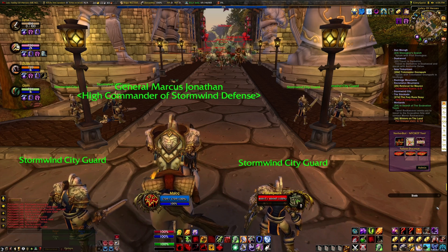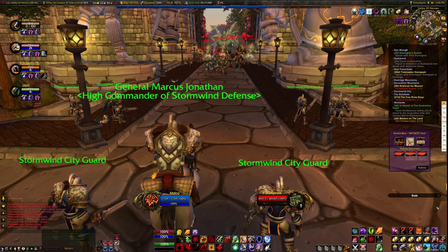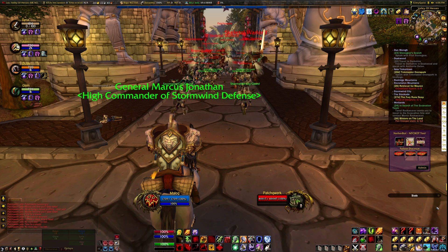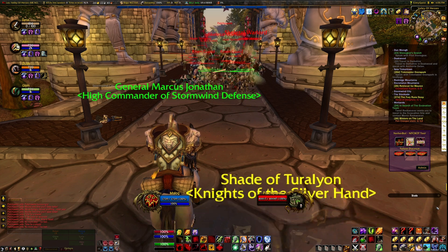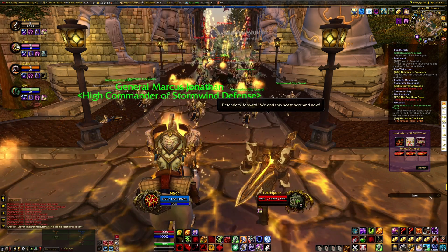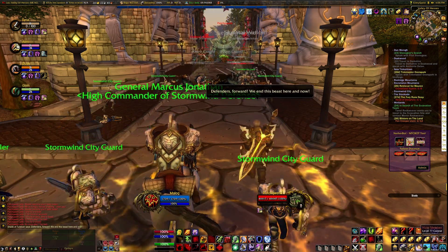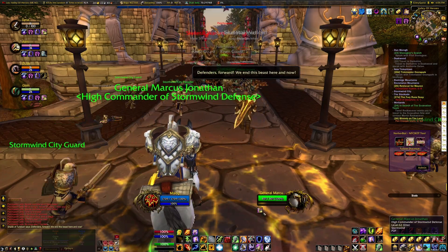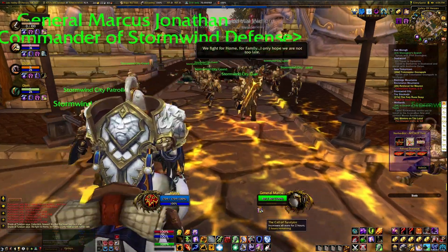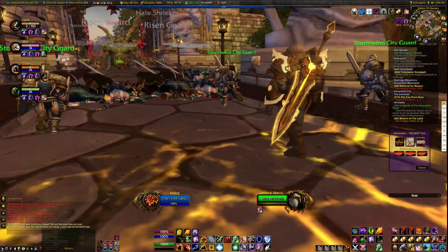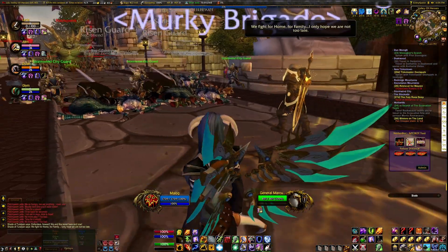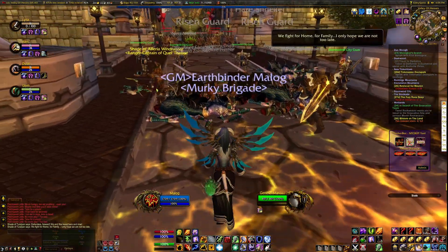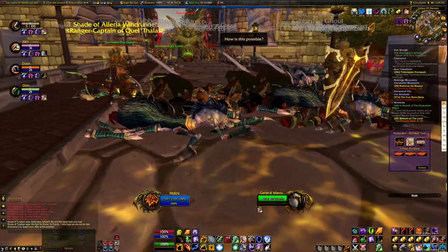Hello everyone and welcome to this video on boss scripting in Azeroth Core and other Eluna-supported cores. Today we'll be taking a deep dive into a script I wrote in Lua, a popular scripting language used in various WoW emulators. This script is designed to control the behavior of a boss I made for my custom Scourge event. We'll be exploring how it works, what it does, and how it all comes together to create a simple yet challenging boss encounter.